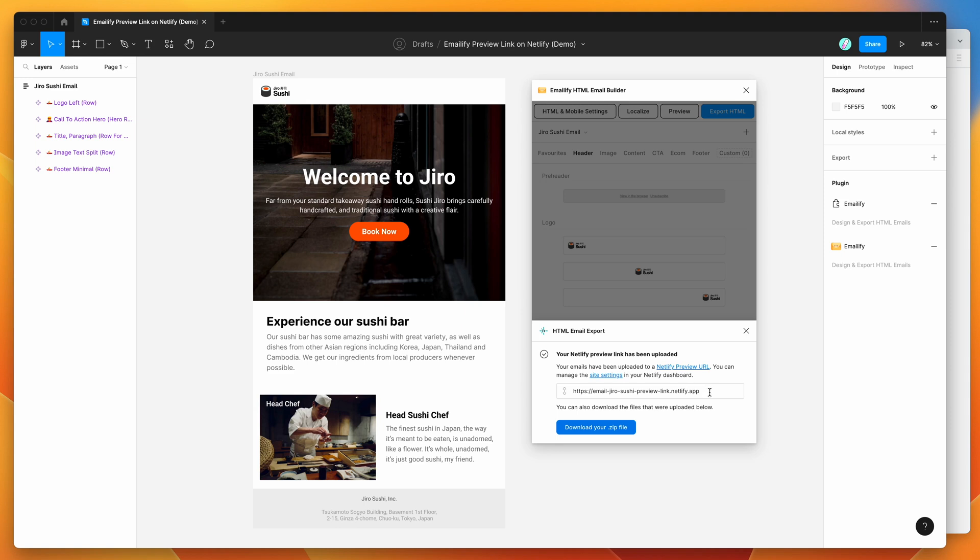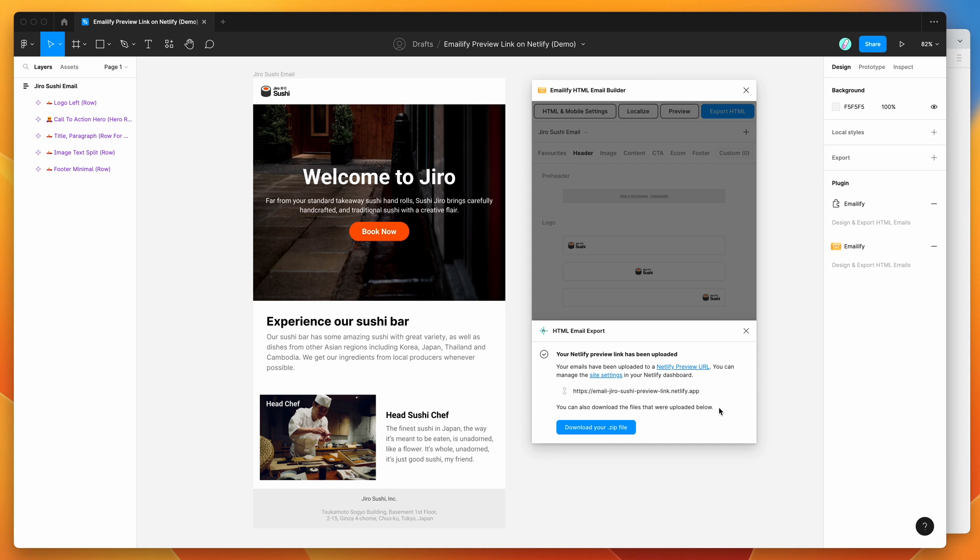So yeah, I hope that's helpful. If you've been wondering how to generate preview links automatically, if you're sending around HTML email exports from Figma to clients or stakeholders, this is going to be a lot easier than manually downloading the preview files and uploading them to a, you know, S3 bucket or a Netlify site yourself. This is just a really quick way of automating that process to upload the preview links to Netlify, which is a really good platform for hosting static sites.